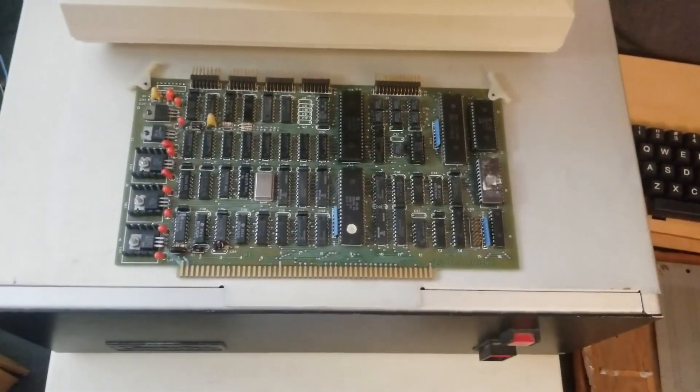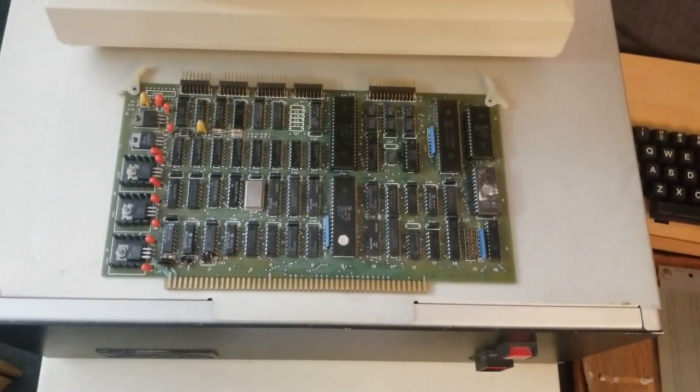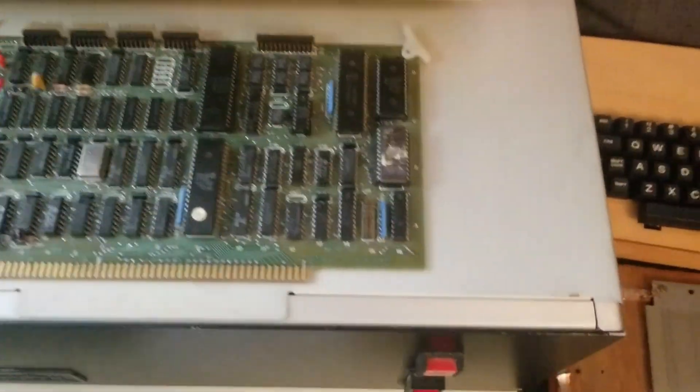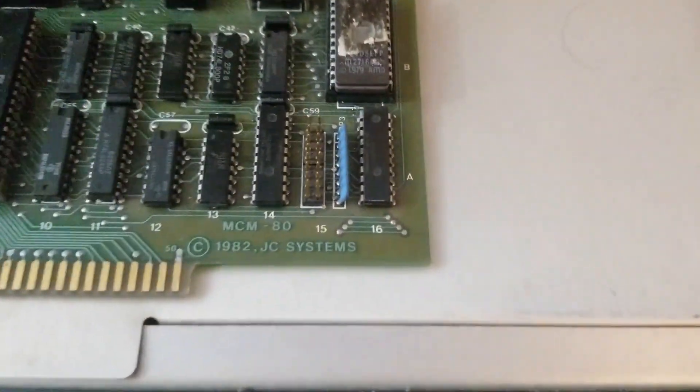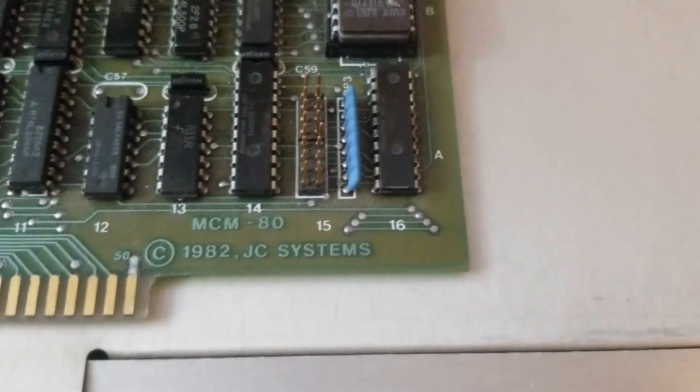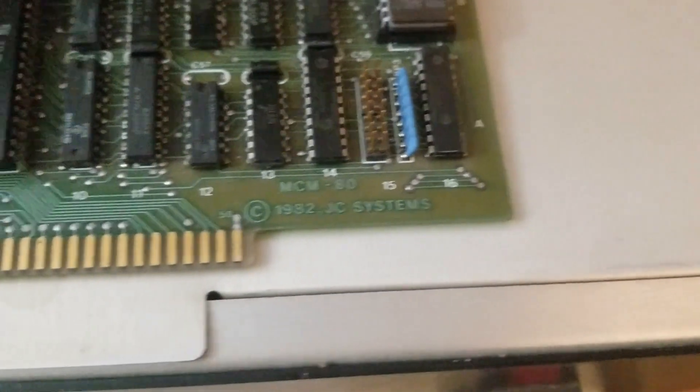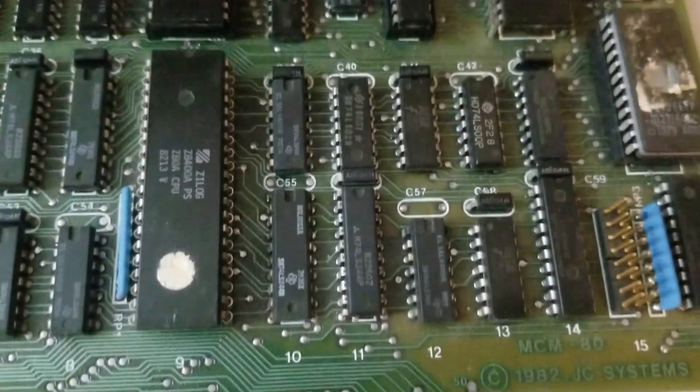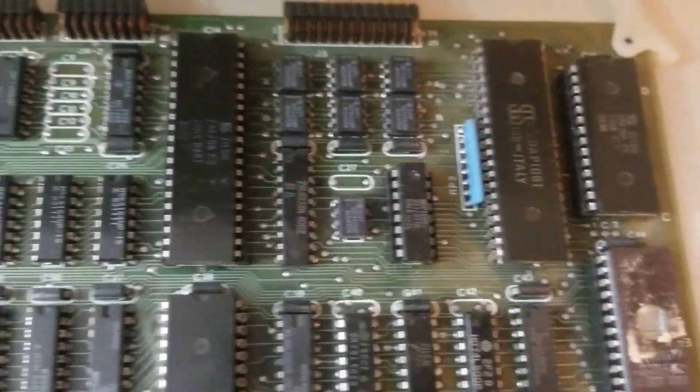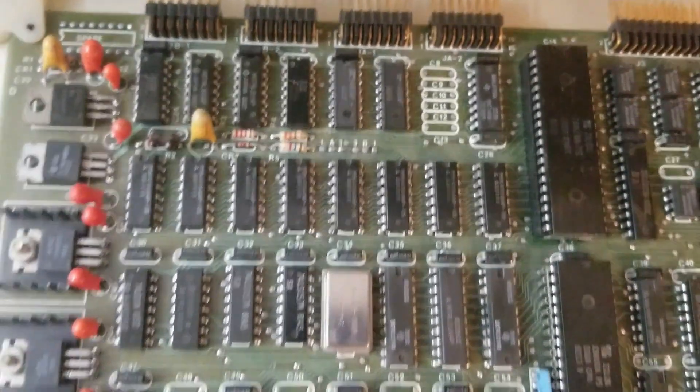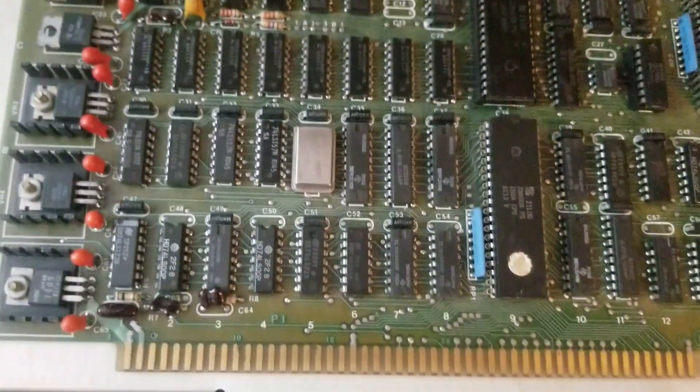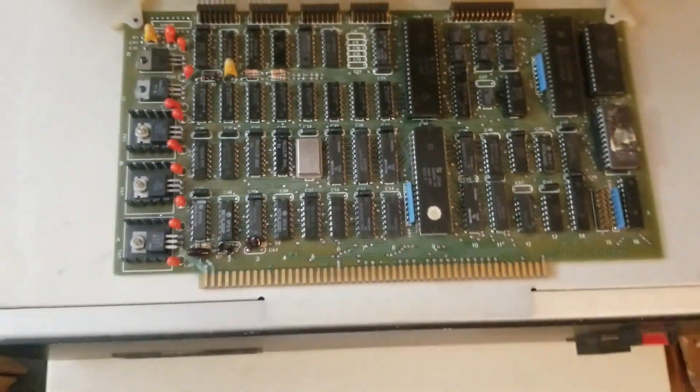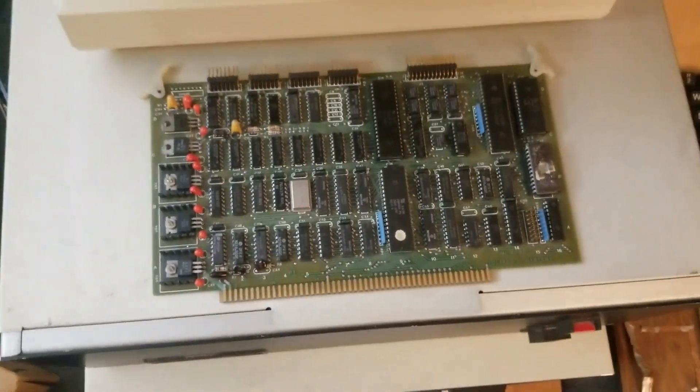And what I've also got is this single-board computer I may or may not be able to figure out. It is made by JC Systems 1982. We've got the usual suspects, Z80 CPU, RAM, etc.